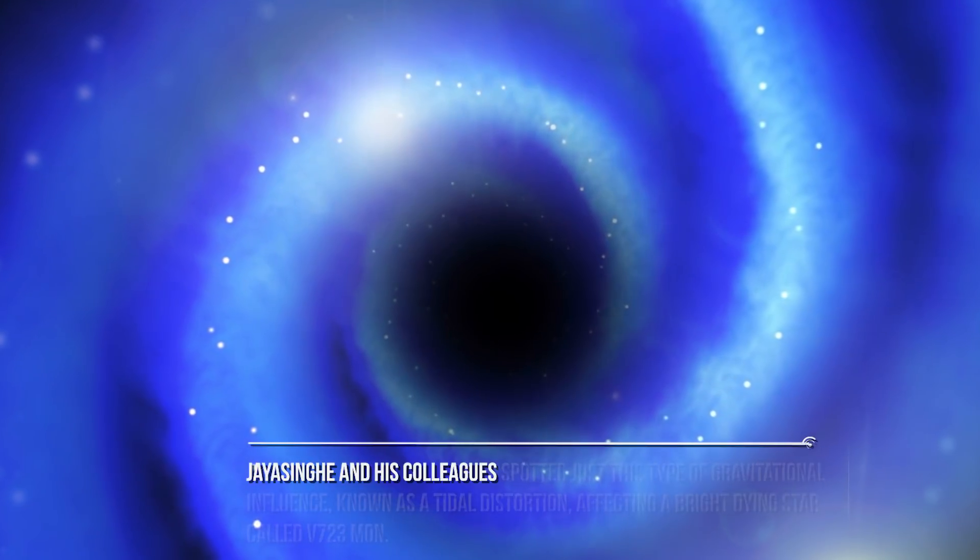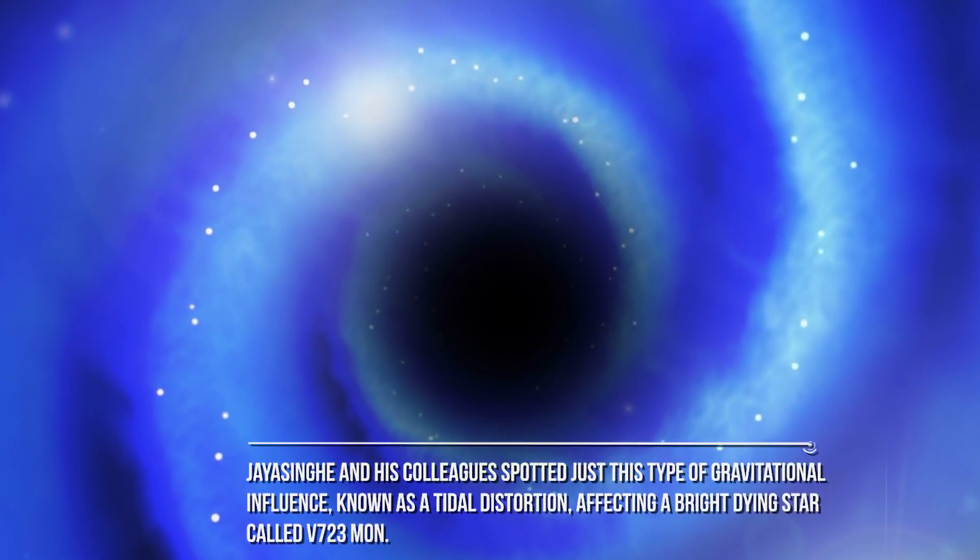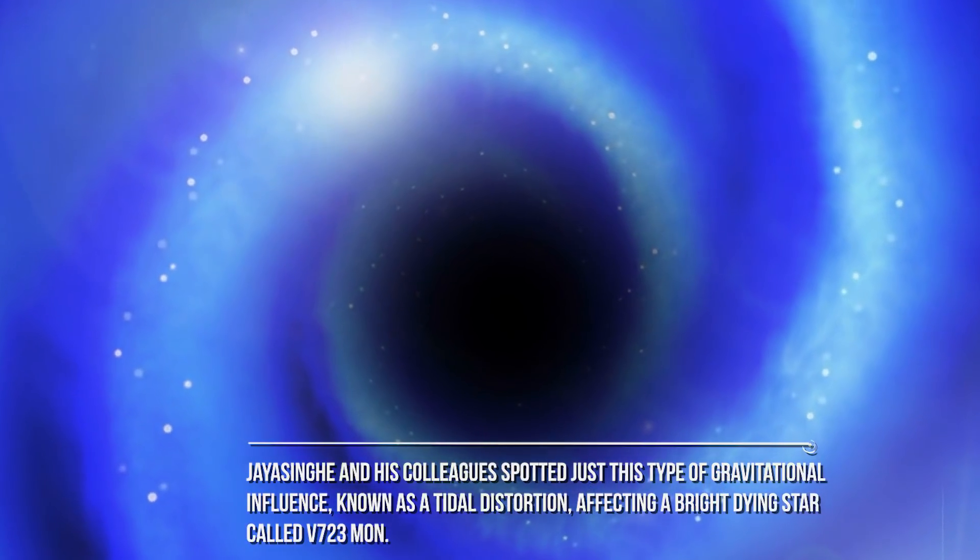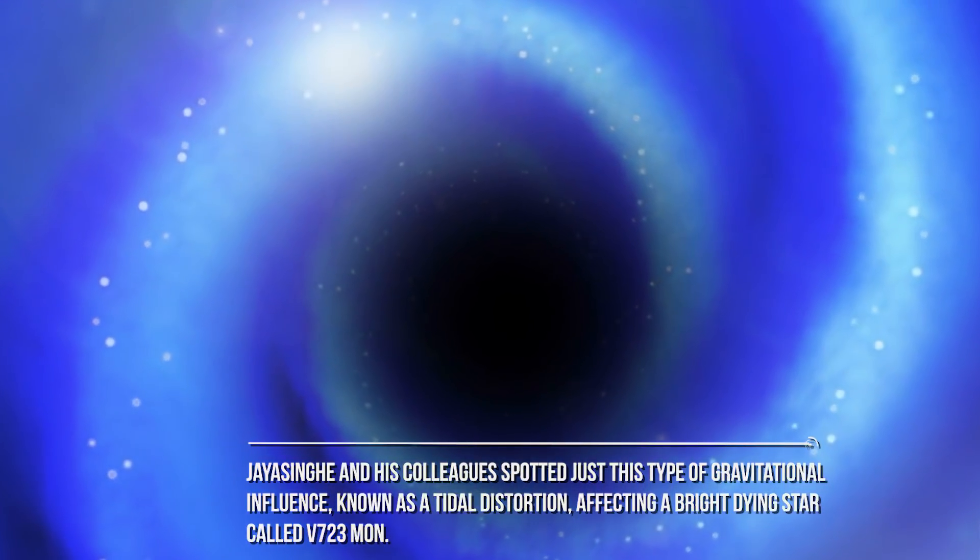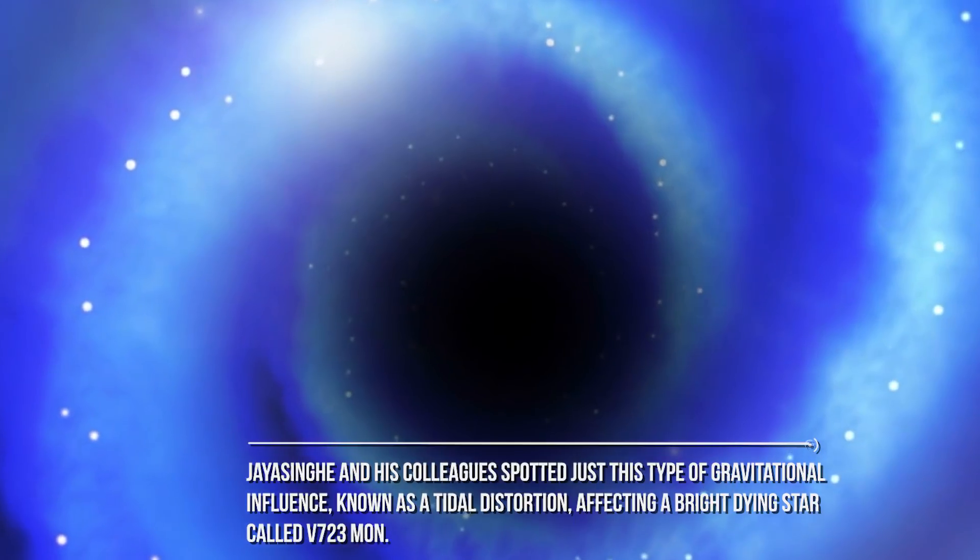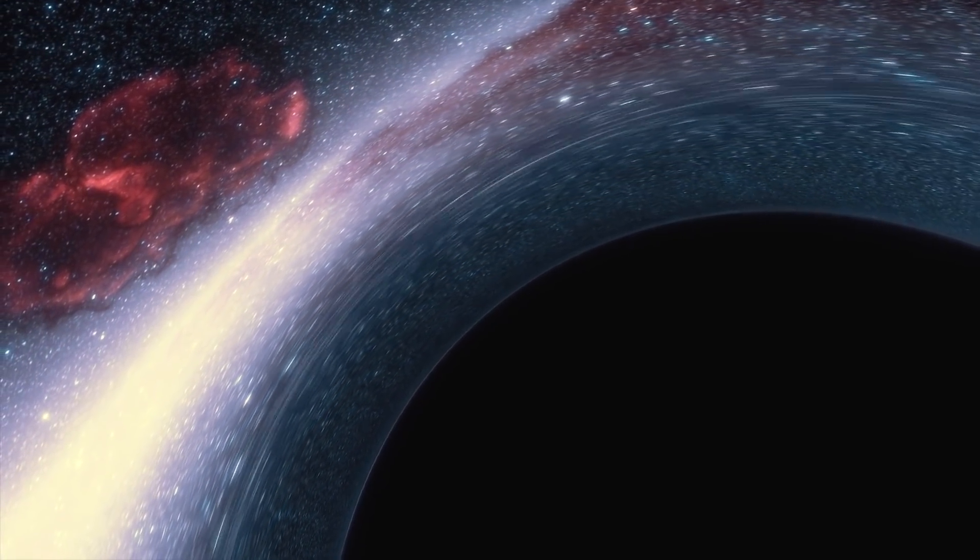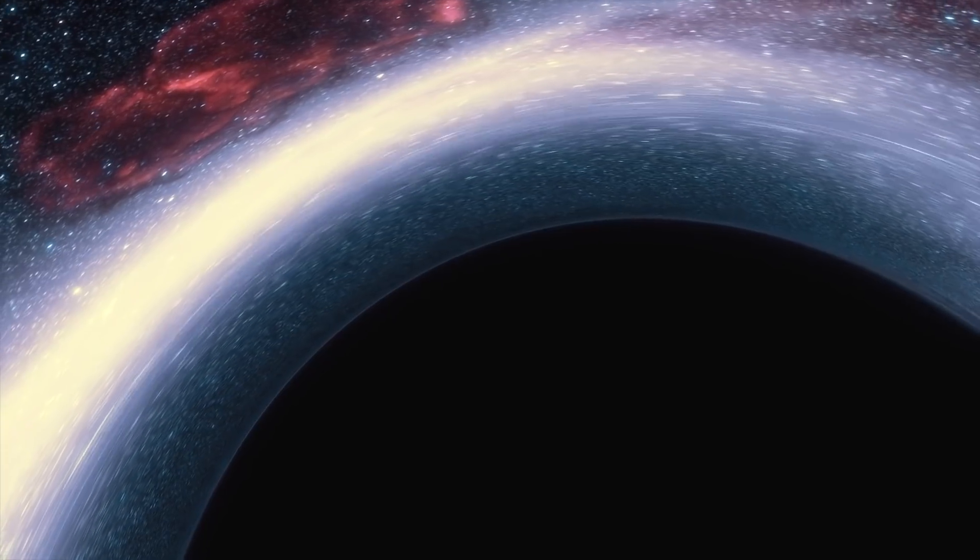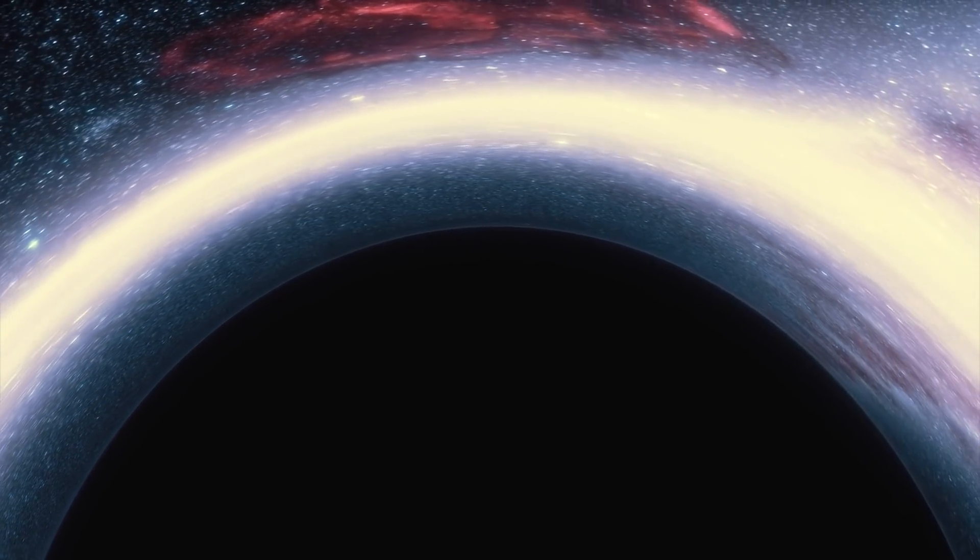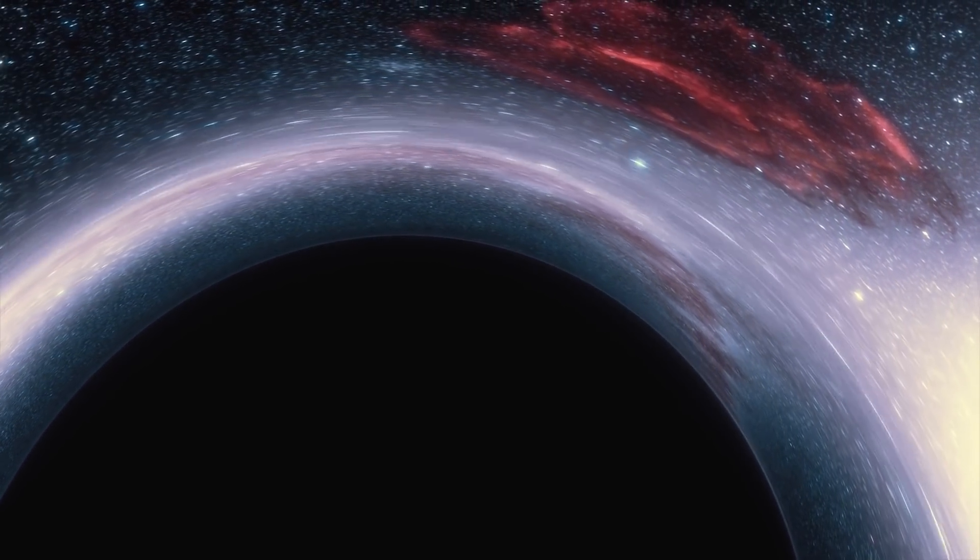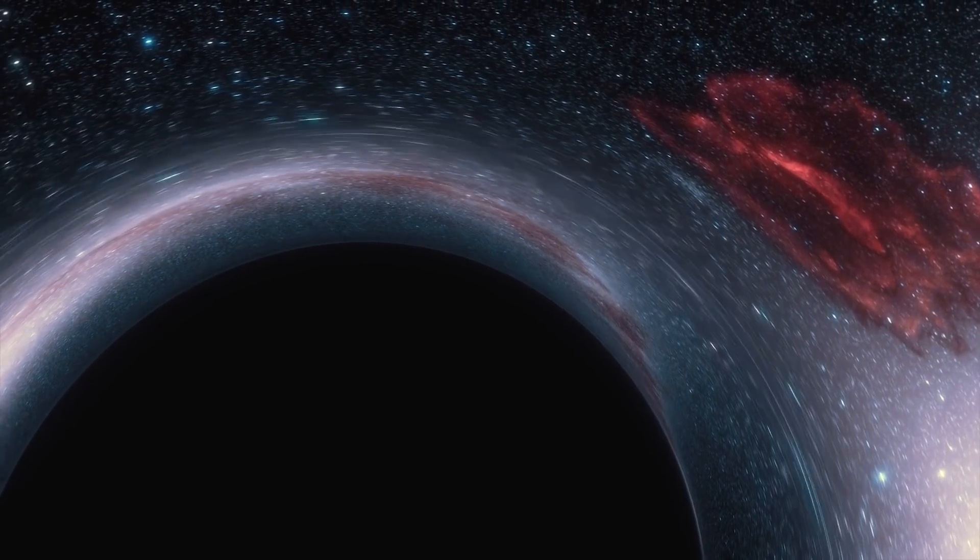Jayasinghe and his colleagues spotted just this type of gravitational influence, known as a tidal distortion, affecting a bright dying star called V-723 Mon. This hint prompted the team to search for the signs of the star's potential companion, which had to be both much less luminous and significantly more massive than the giant V-723 Mon.